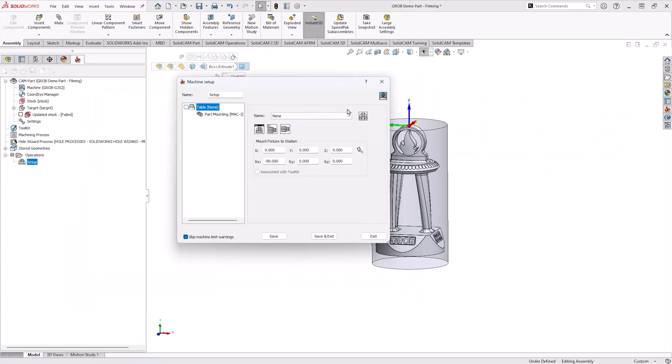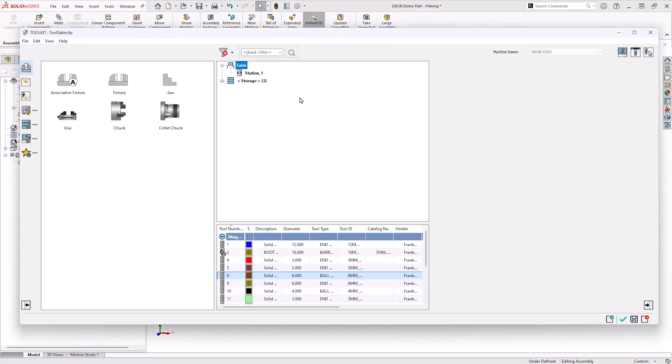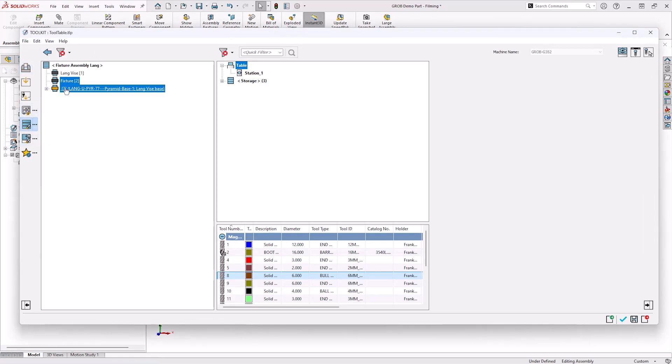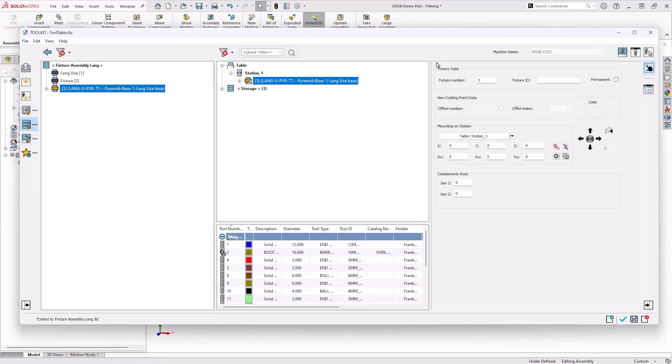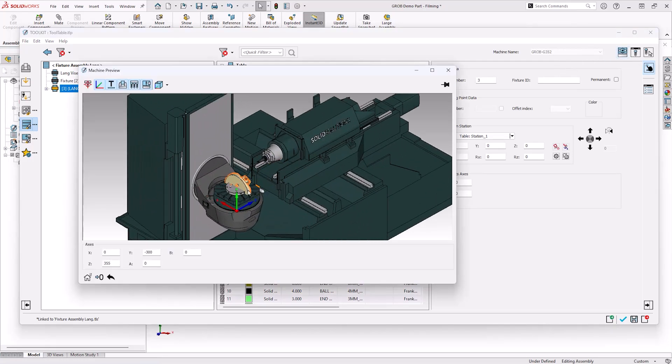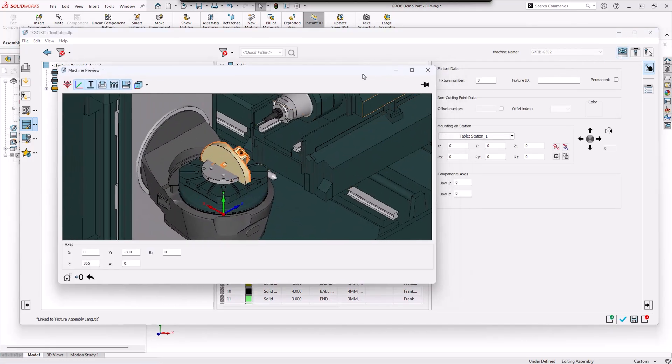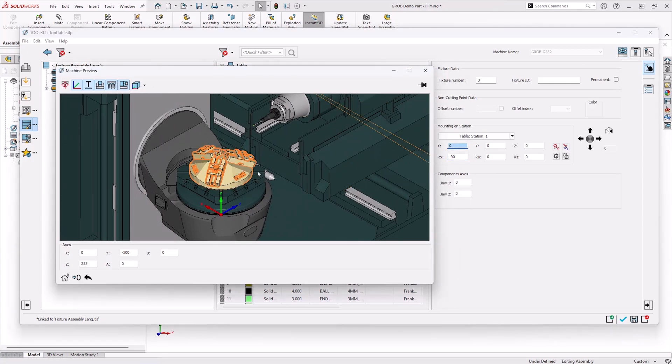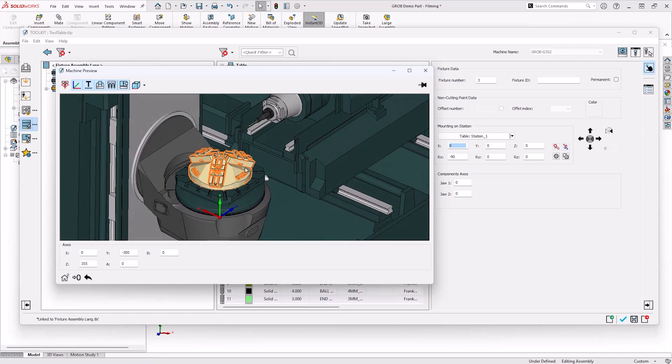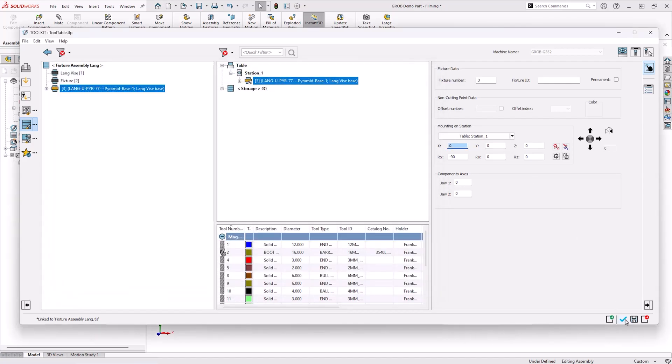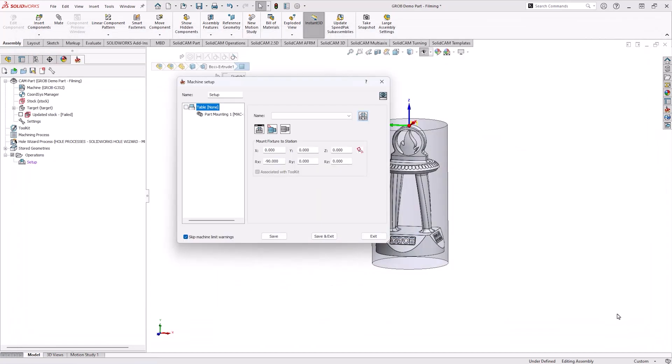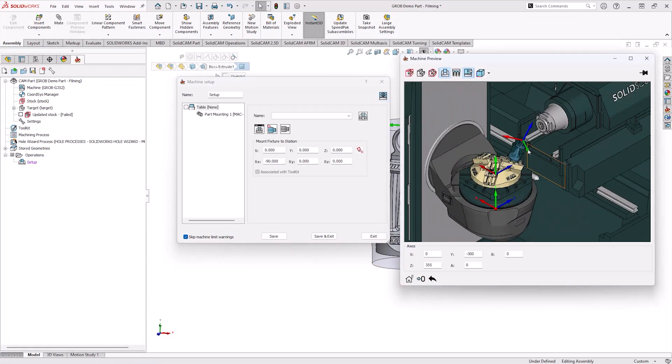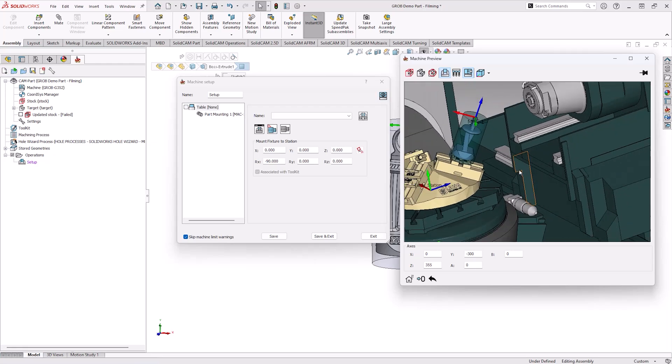To bring this into solid cam you can see I've started with a part which has got a stock and a machine position 1 assigned. I've gone into the tool kit, I found the fixture and dragged and dropped it into the station which is relevant for the machine. This machine is slightly different to usual as you can see it's a horizontal machine. This isn't a problem though because like the joints used previously we can rotate this 90 degrees to make sure it fits on the base plate correctly.